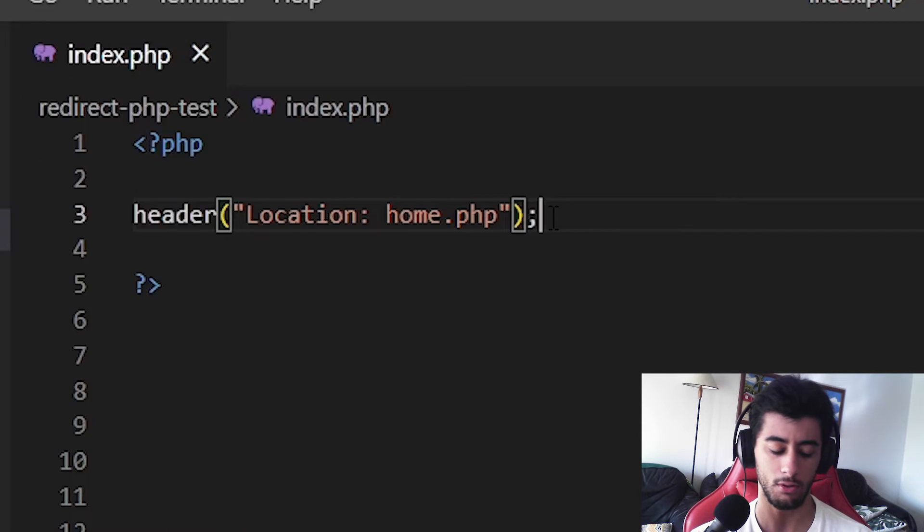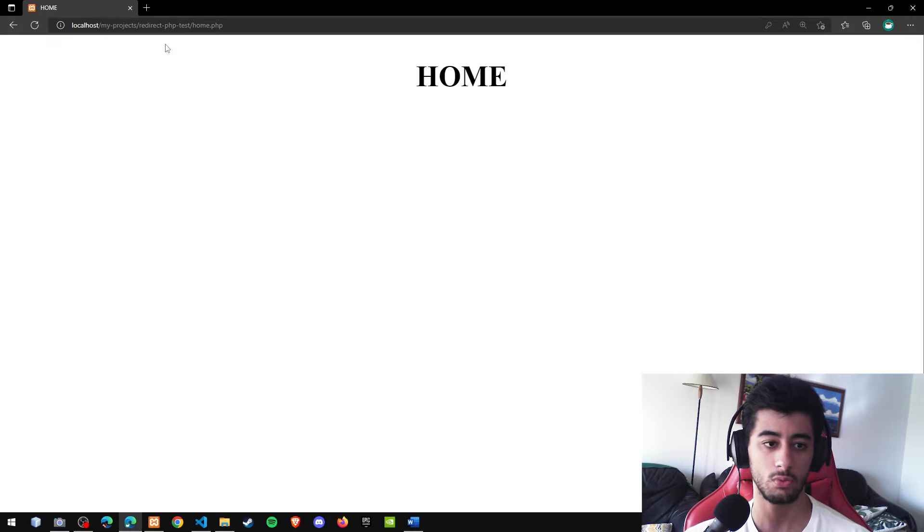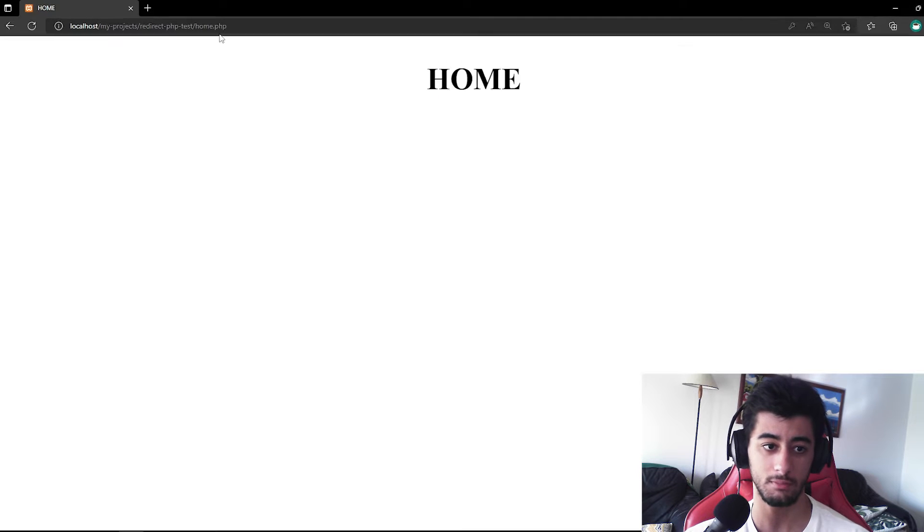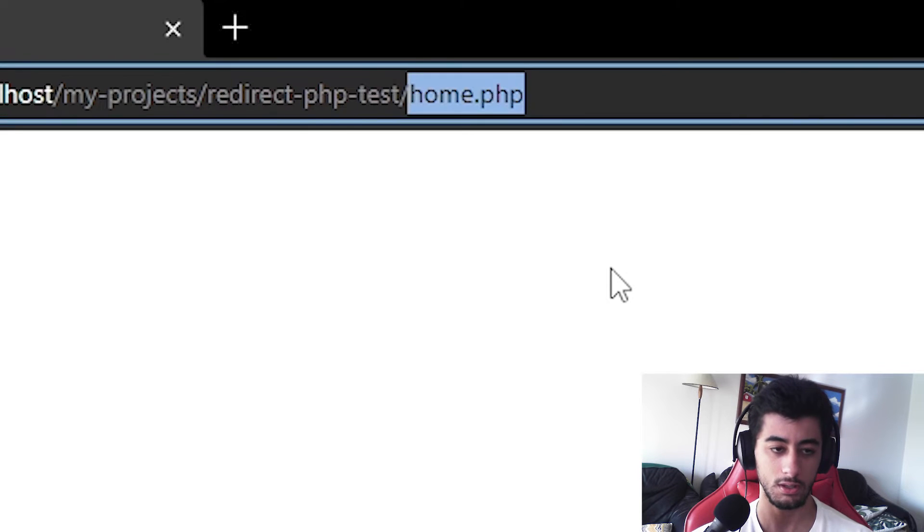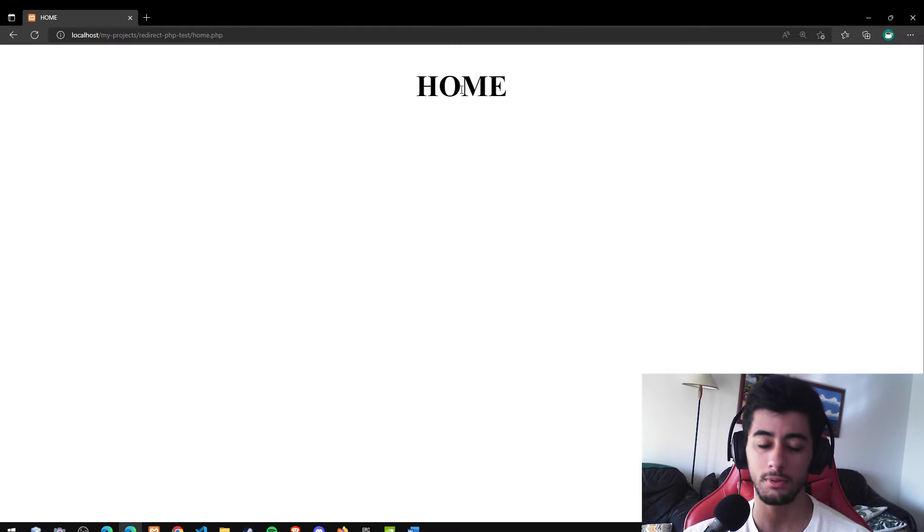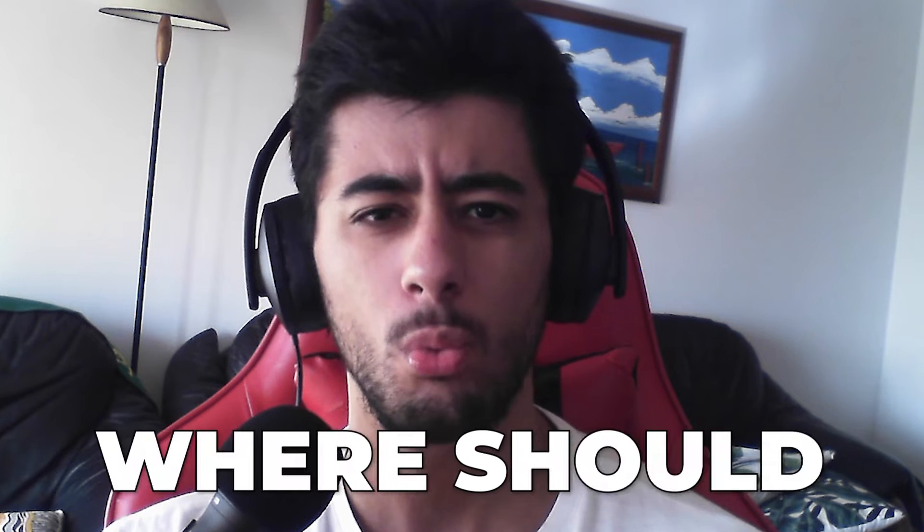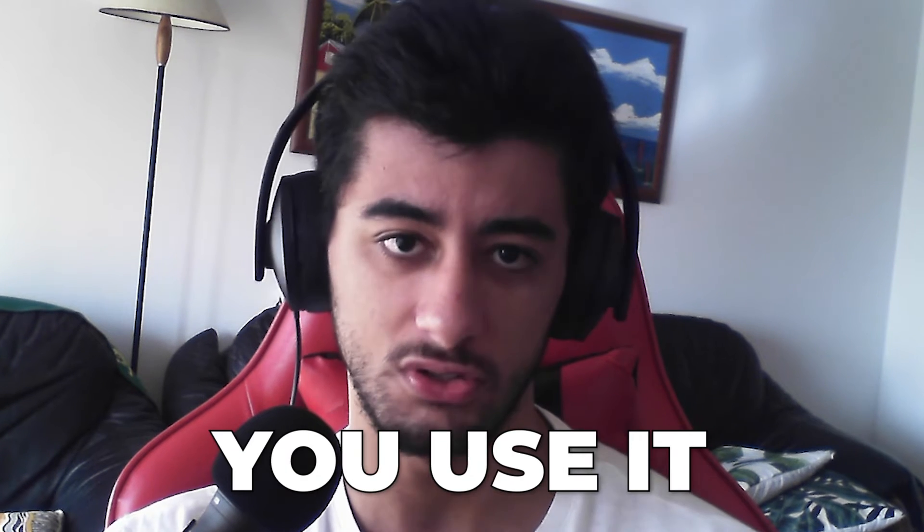And there we go. Now, if I come here to the page in question, I'm in home. If I come here to the index.php, I will be redirected instantly to the home. Now, where should you use it?